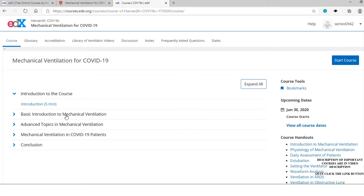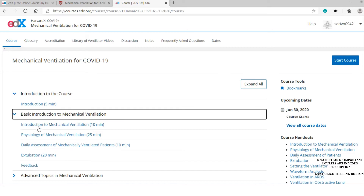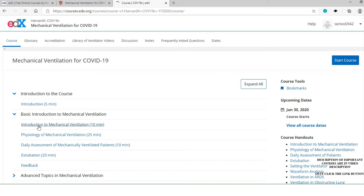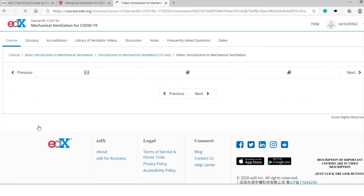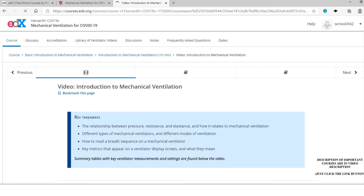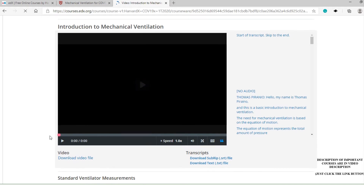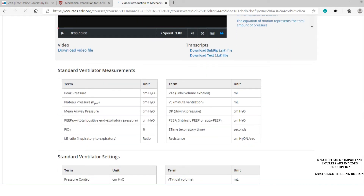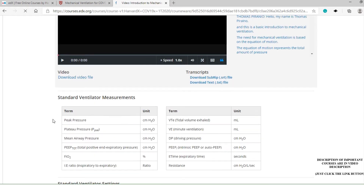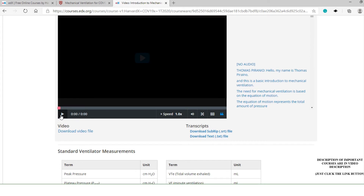You can start from the introduction. You can see multiple options given in each module. All you have to do is play the video and start completing the course segment by segment.